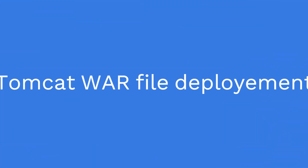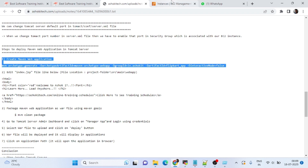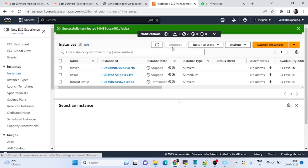Hi guys, today we will deploy the Maven web application in a Tomcat server. First we need to install Tomcat. The prerequisite is that we have to install Java 1.8.0. Let's start and see practically how we deploy the Maven web application in Tomcat server.